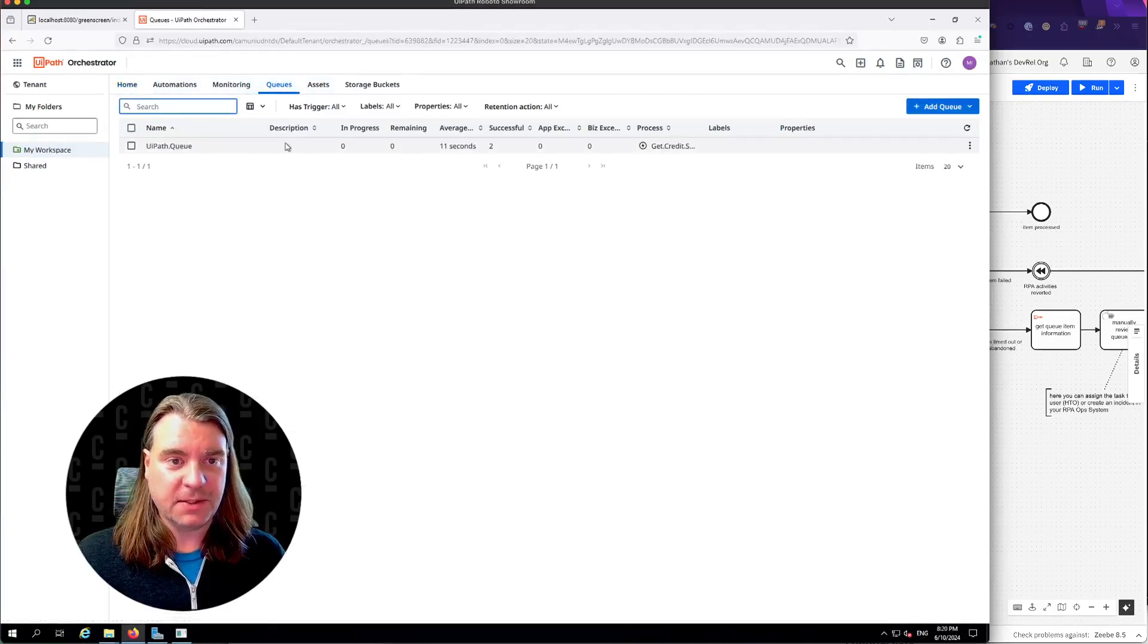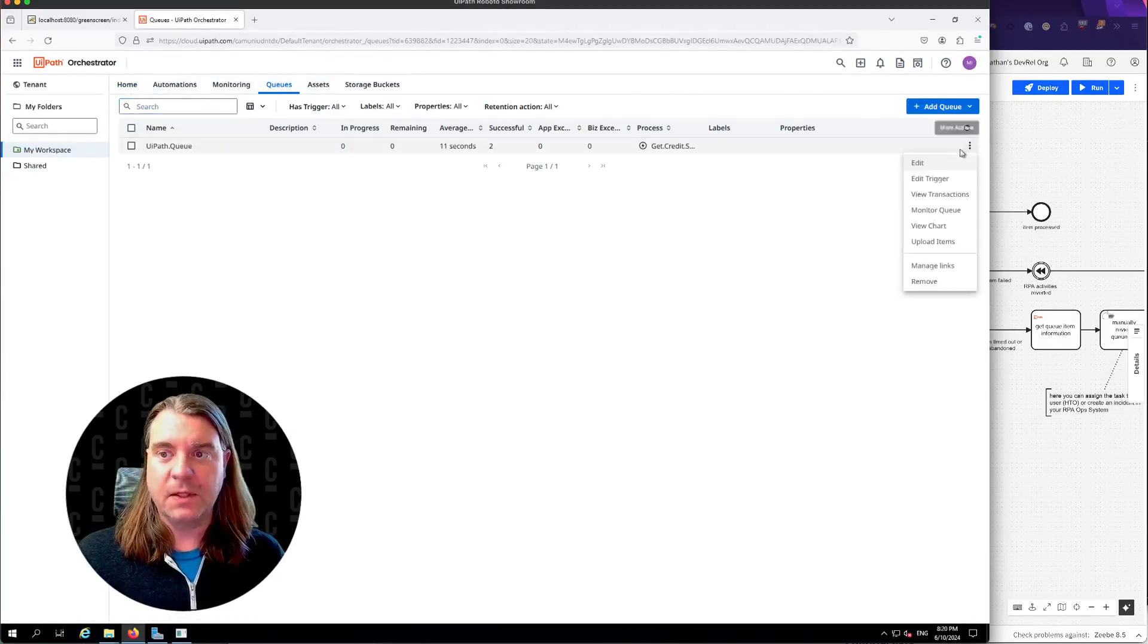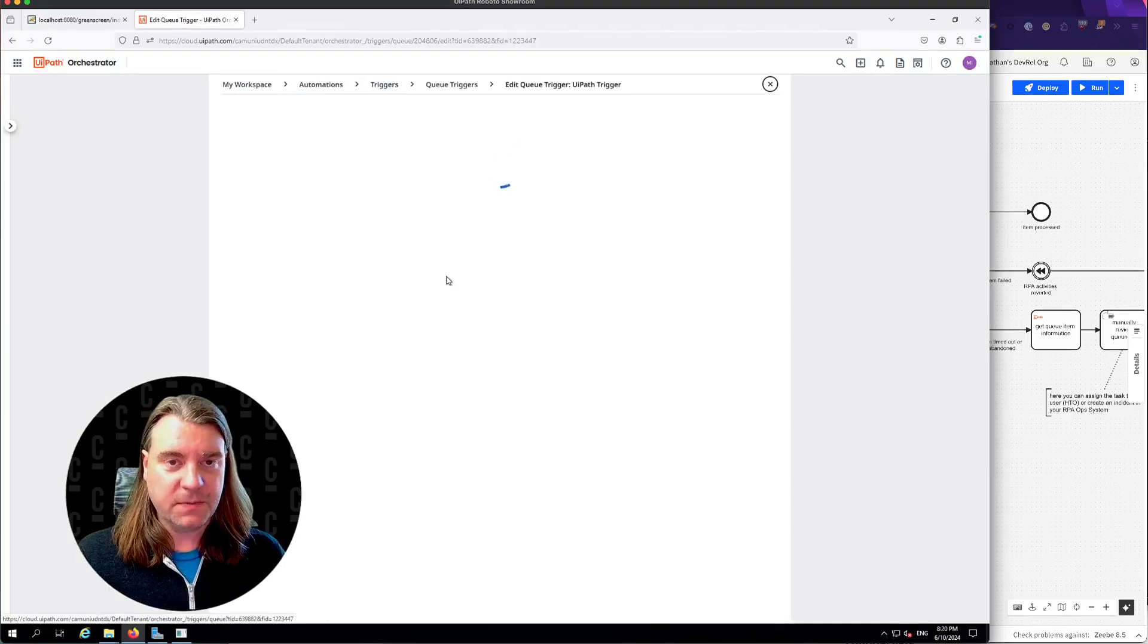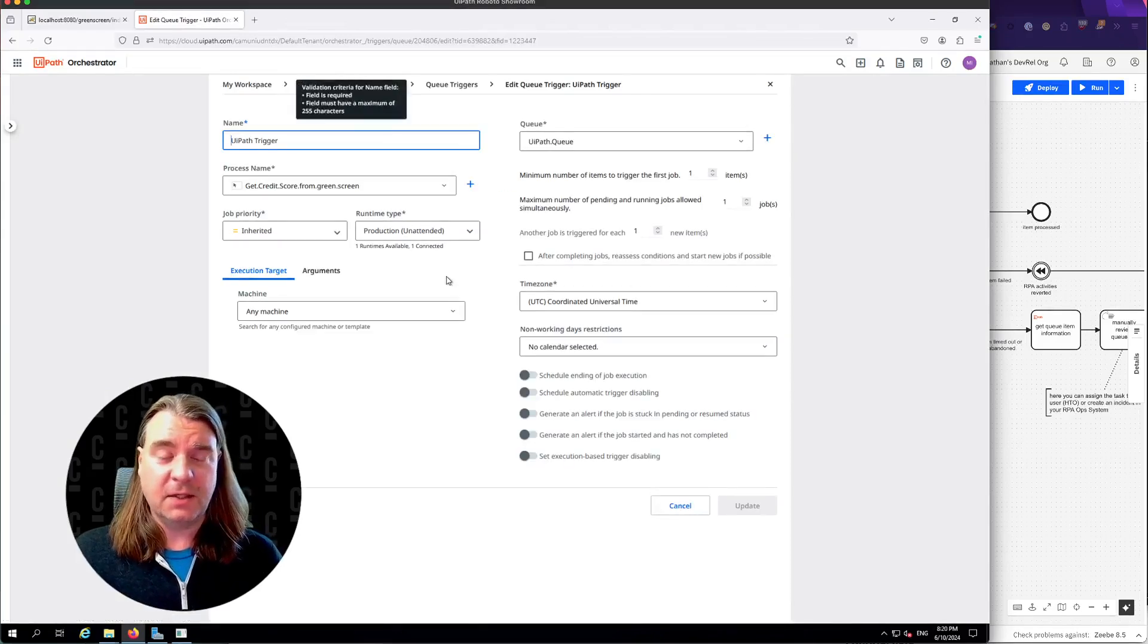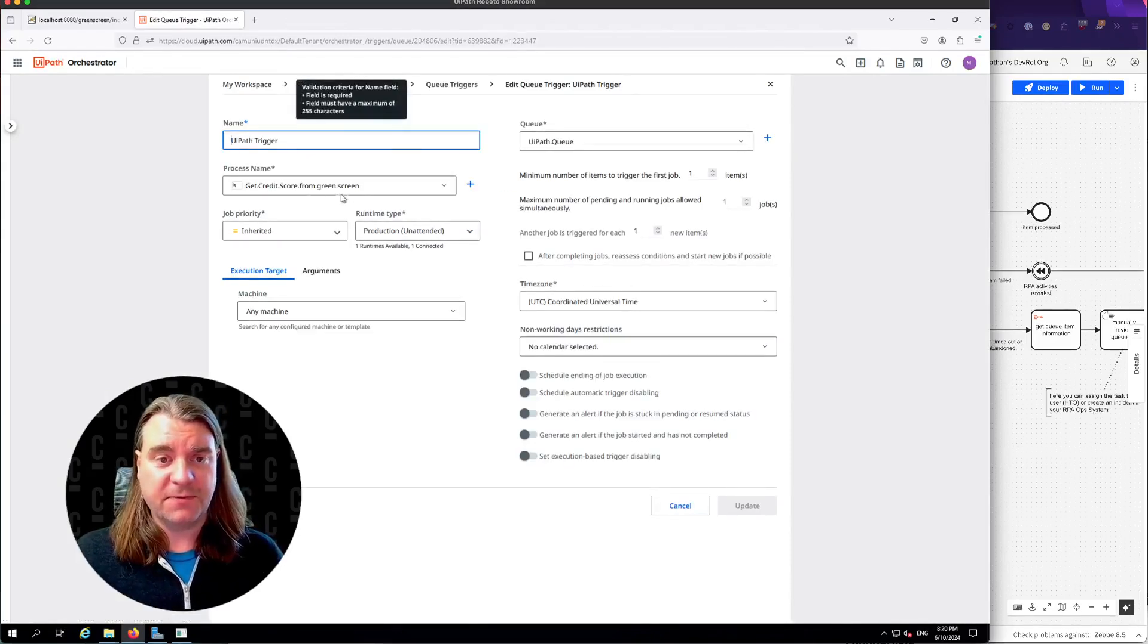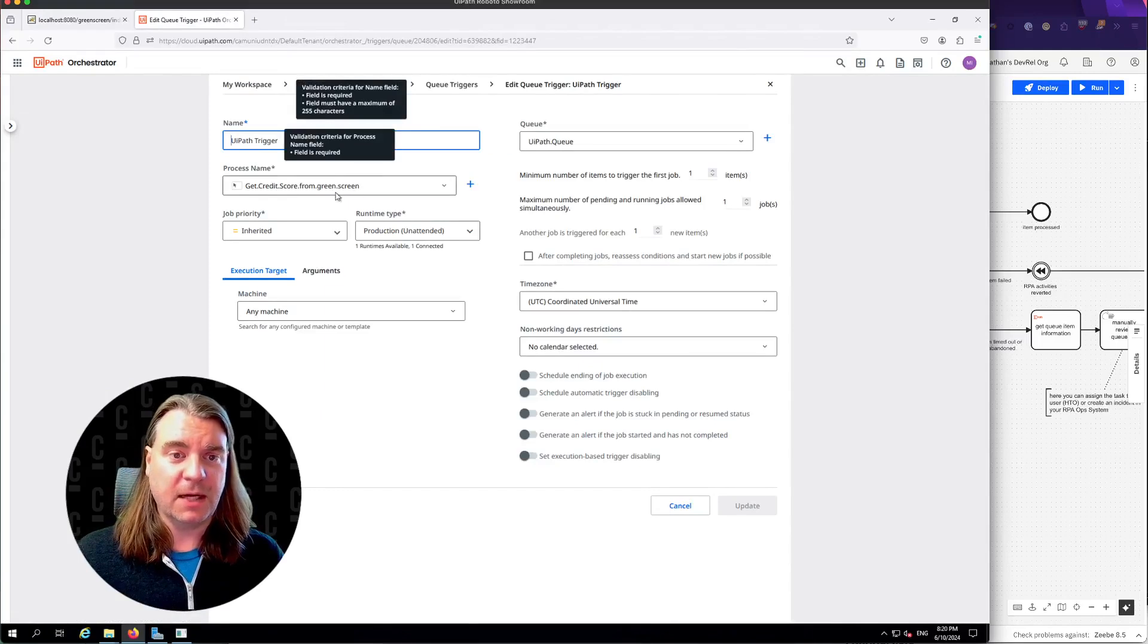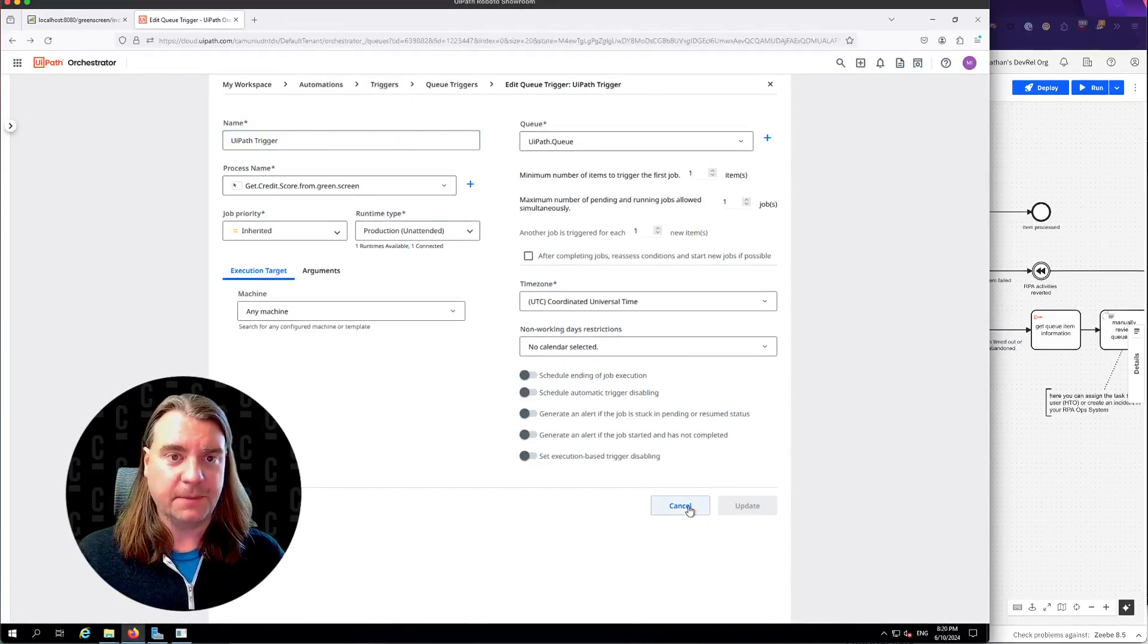Inside of UiPath, we have a queue configured. This is the queue that we're going to add the item to, and that queue has a trigger. Whenever an item is added to that queue, this trigger gets fired, and you can see that we're going to interact with a green screen emulator here.